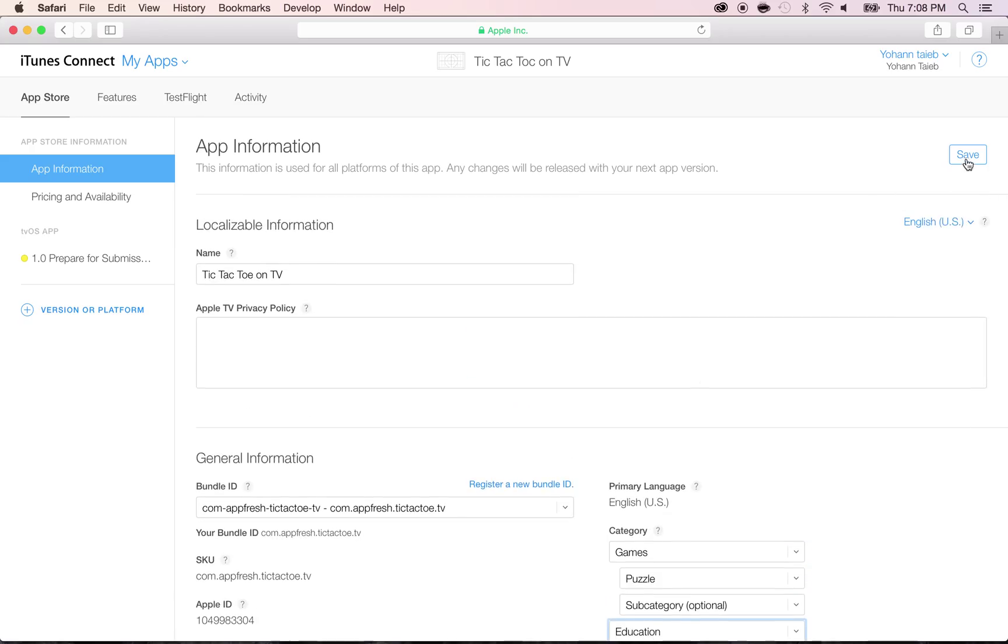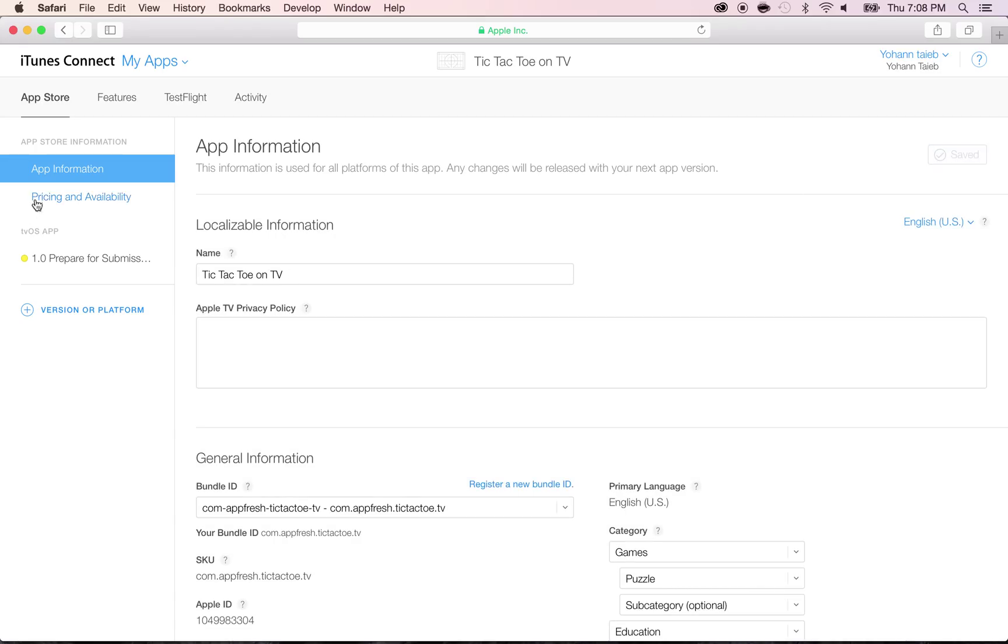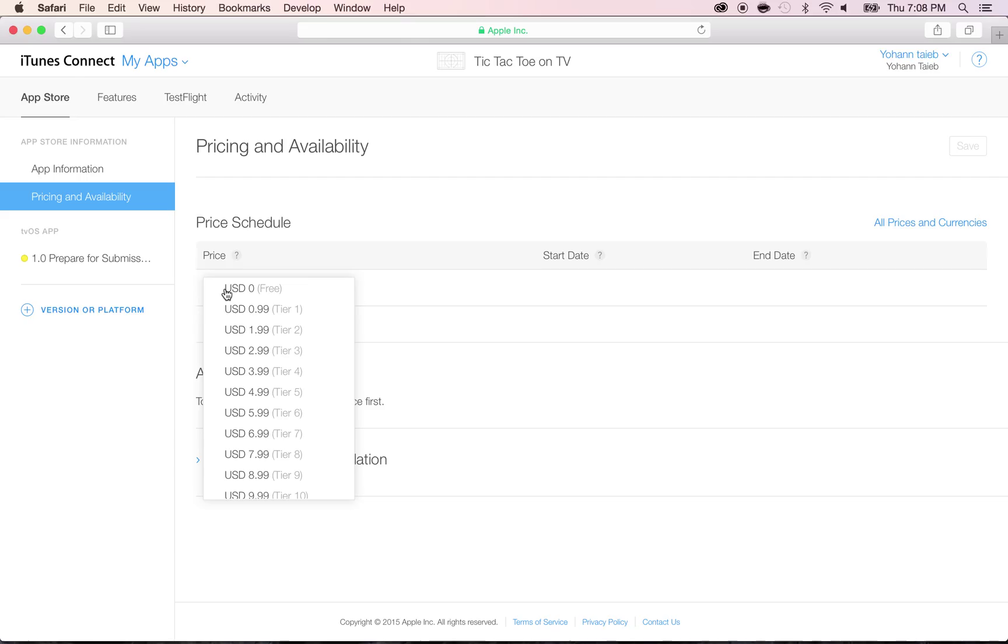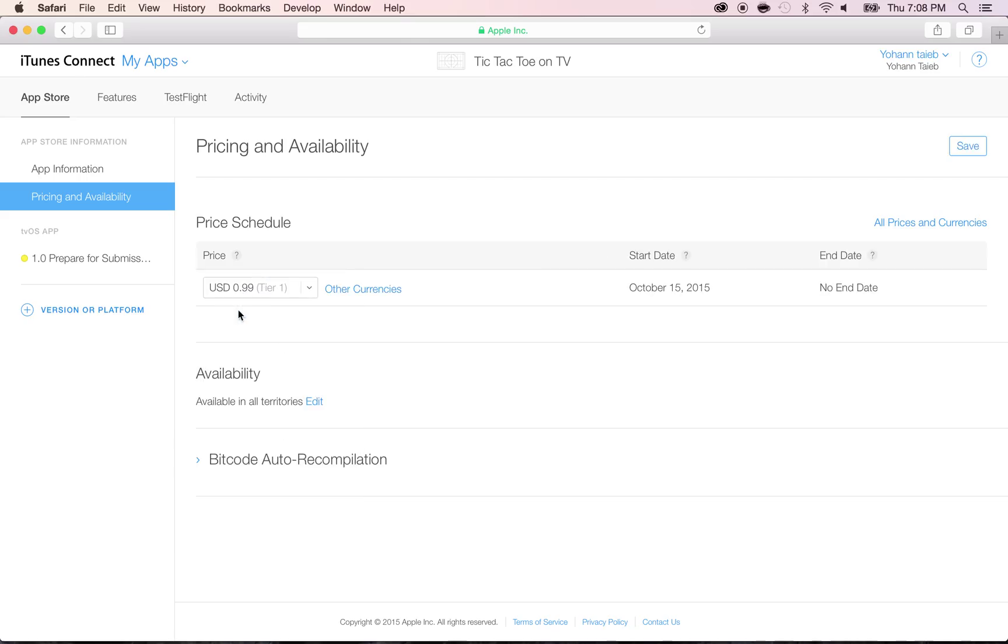Click on save and then go to the pricing and availability. This game has no ads, so I'm going to choose to put this game for a dollar. Hopefully, we're going to make money out just by putting it on the Apple TV, since there isn't that much competition. Click on save.